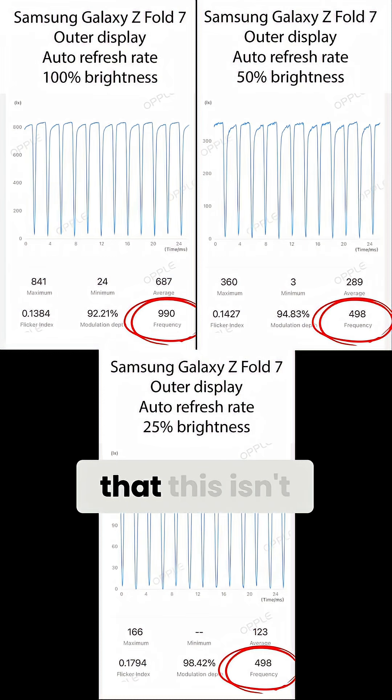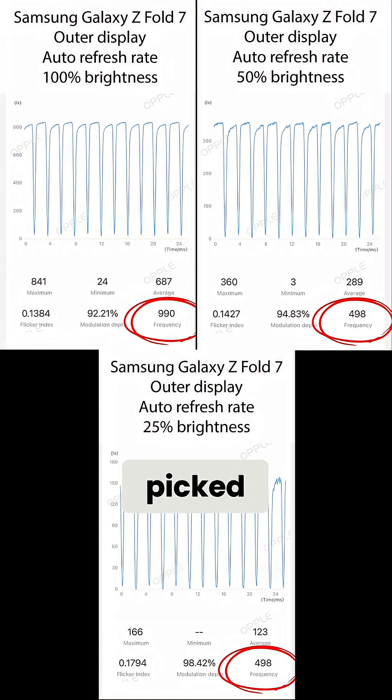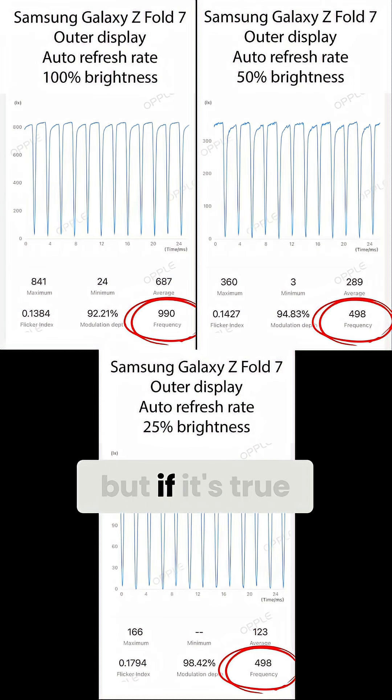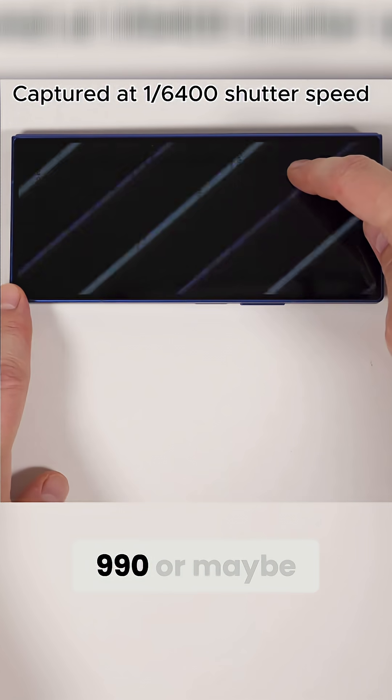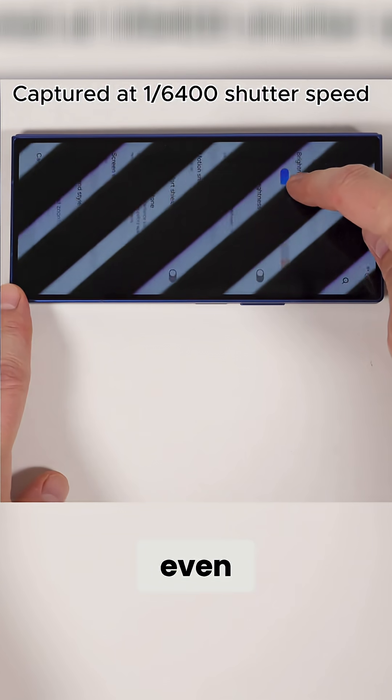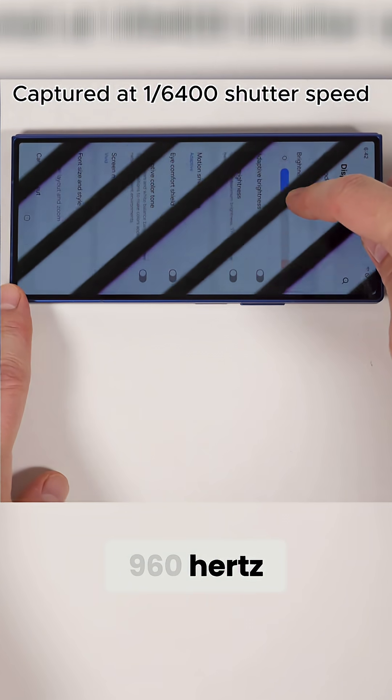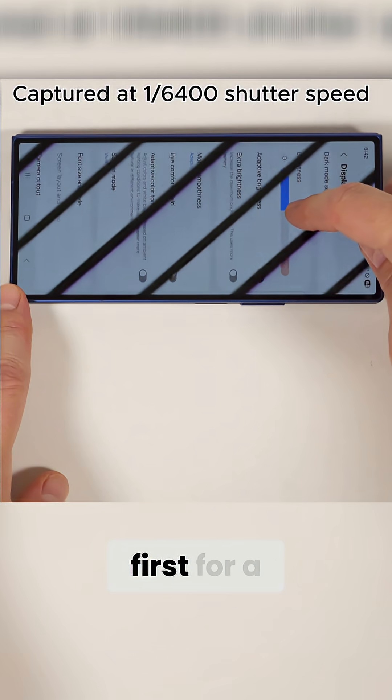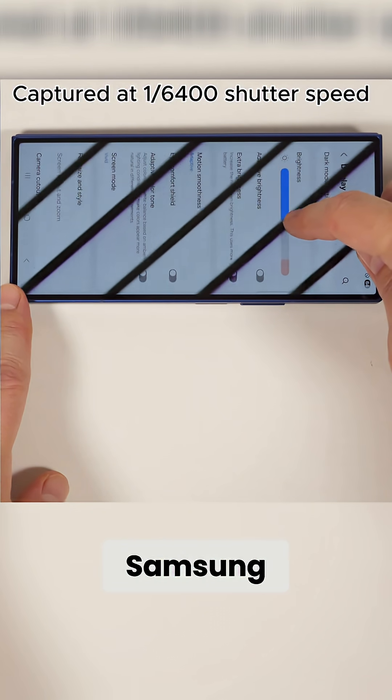The strange thing is that this isn't picked up on the camera at all, but if it's true that this is using 990 or maybe even 960Hz, it would be a first for a Samsung phone.